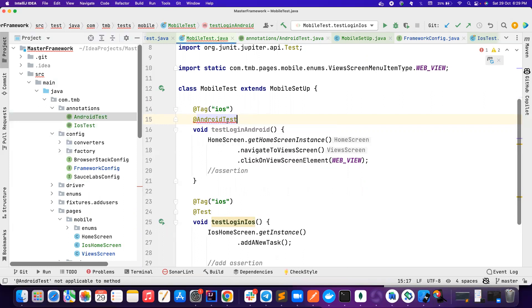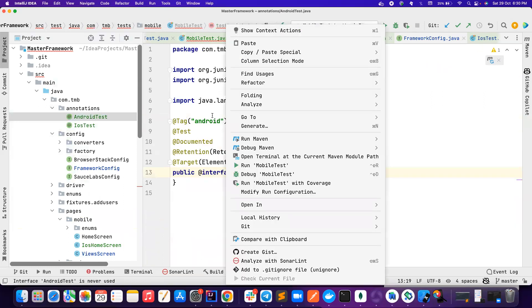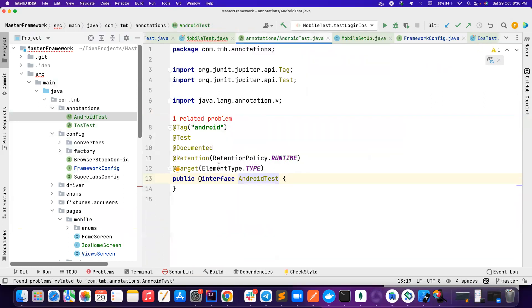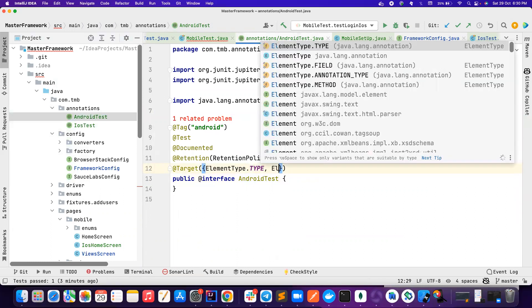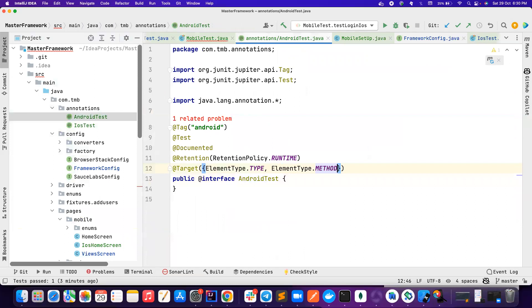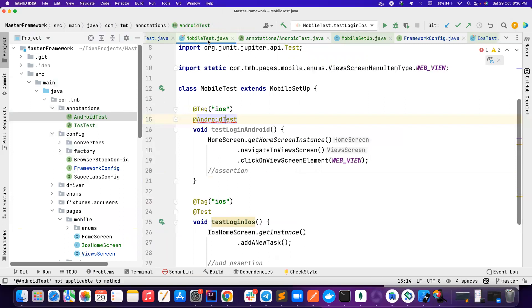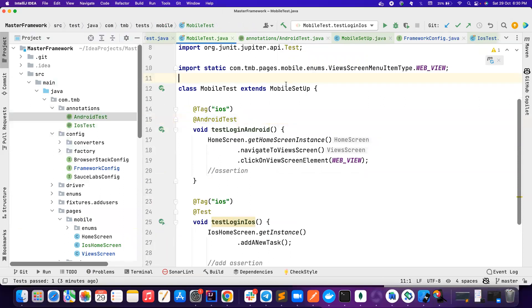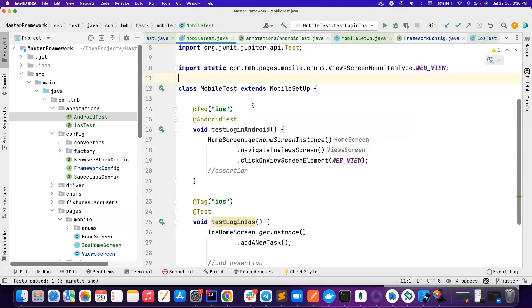So it's saying add the method type. So if you notice it is telling, hey I cannot apply it on a method. Let's go and see, it is telling on only on type, but it should be on both element type dot method. So where I can apply this annotation, it should be applied on method as well as type. Type means class, you can also apply the tag on class level as well.